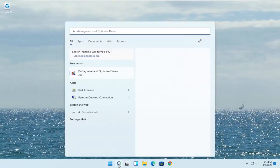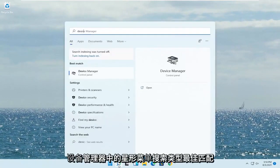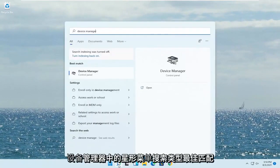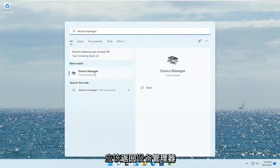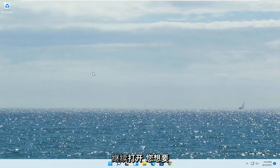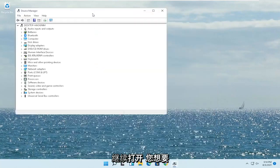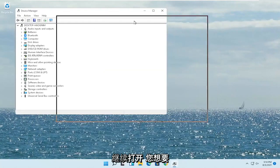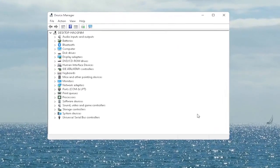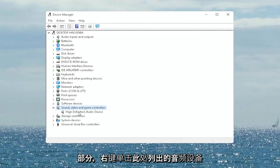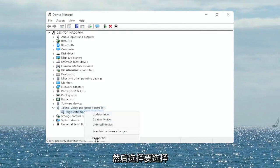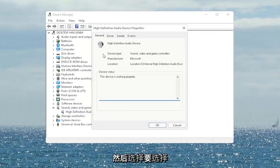Open up the Start menu search, type in 'Device Manager' — the best match will come back with Device Manager. Go ahead and open that up. You want to expand the Sound, Video and Game Controllers section. Right-click on your audio device listed under there and select Properties.